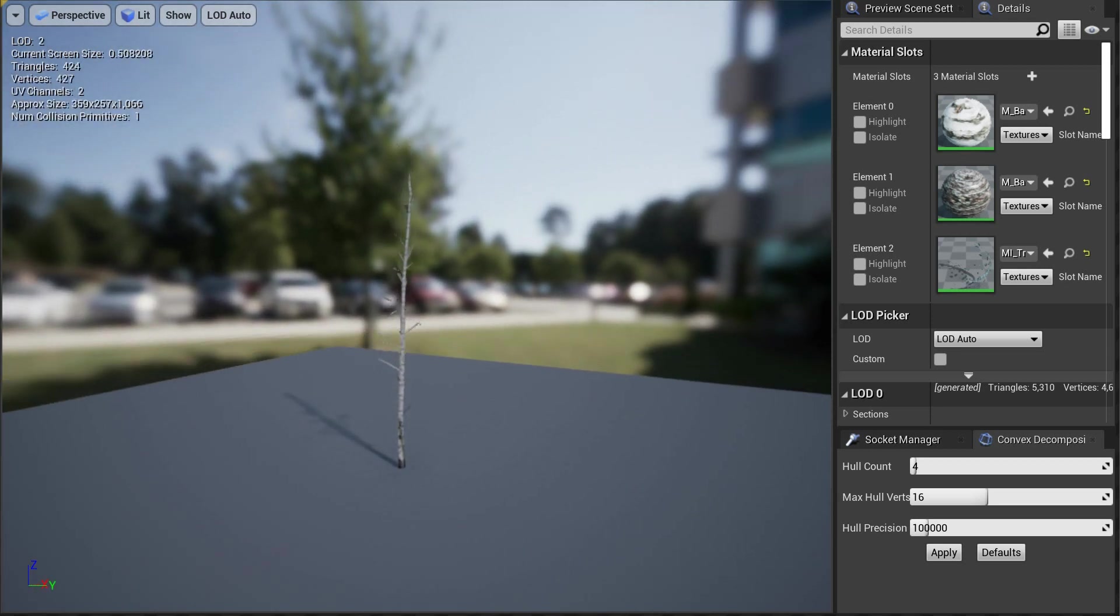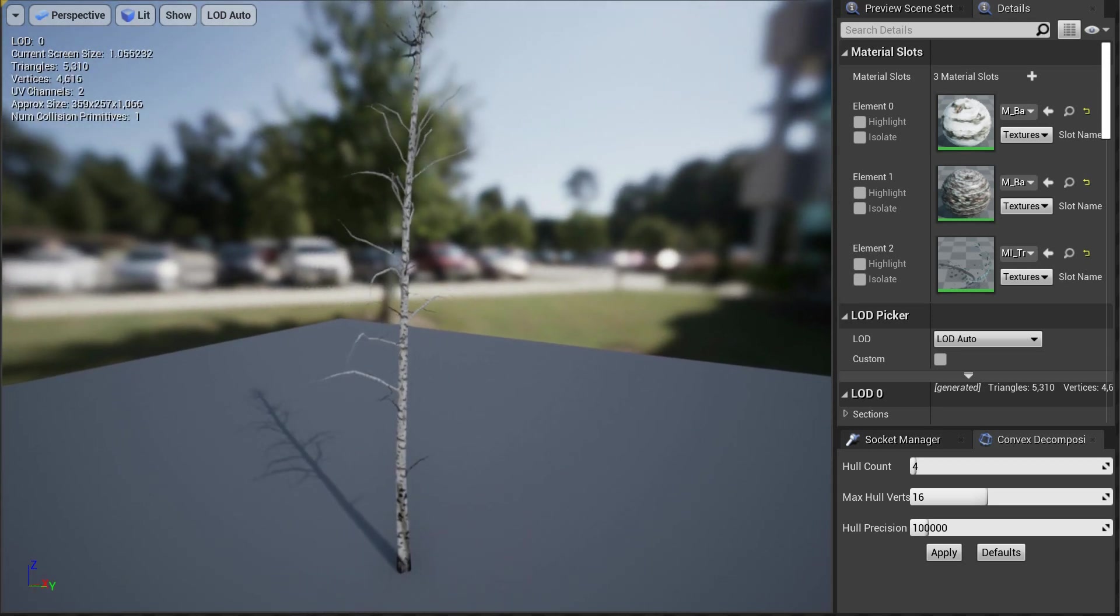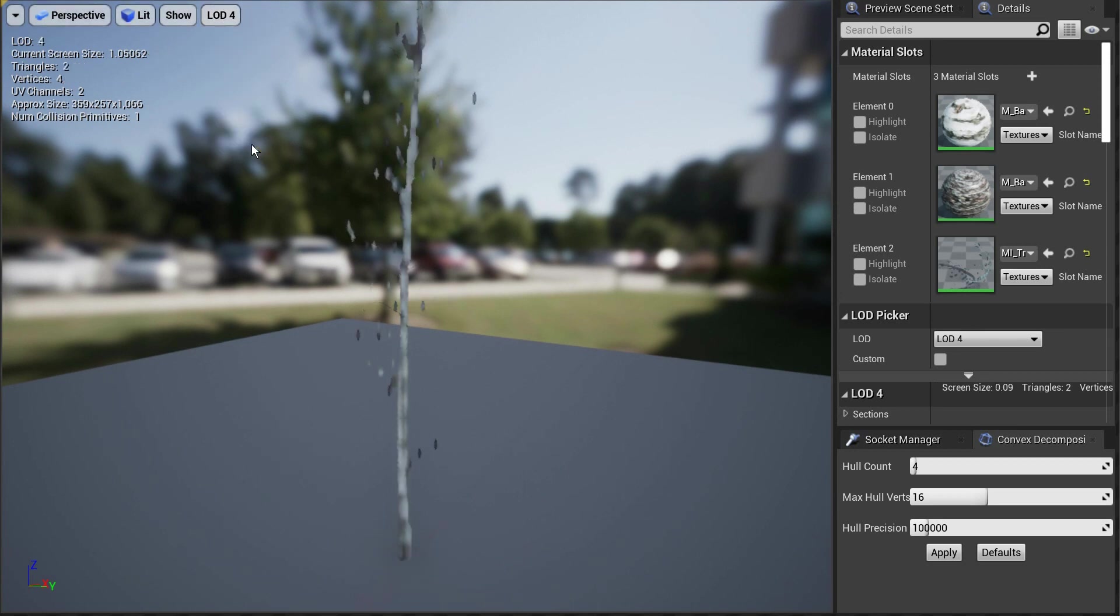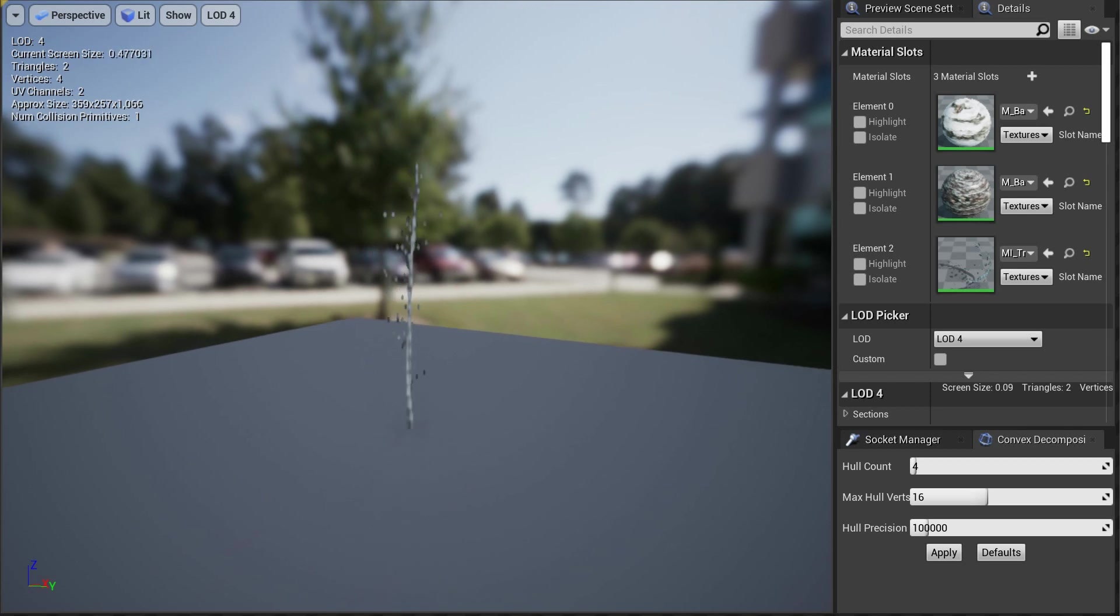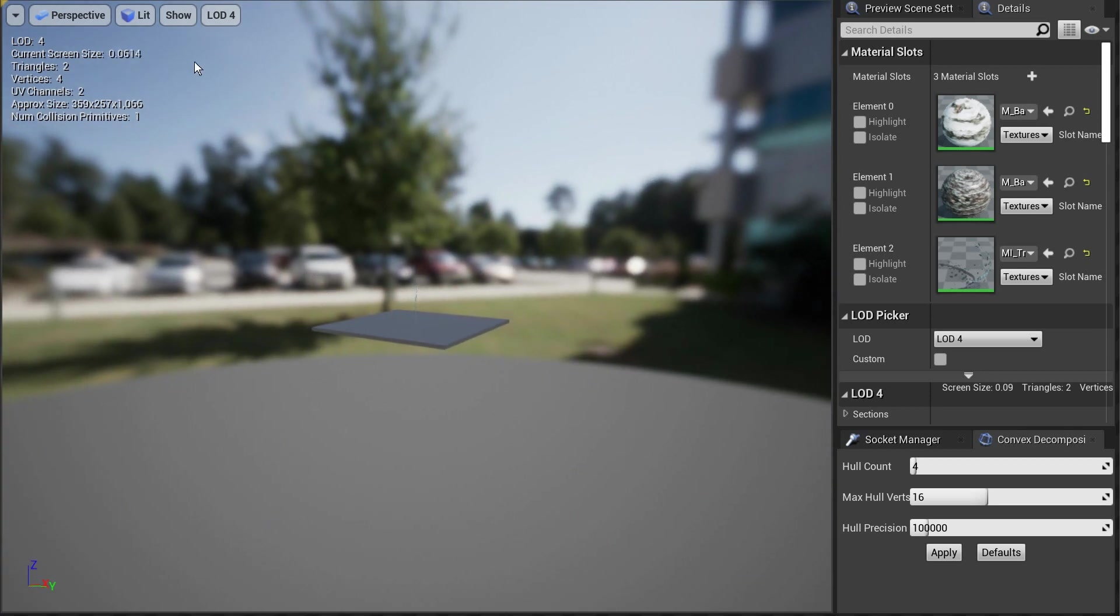But it does take time for the developers to go through each one of these and set them up. So for instance, a billboard you have to set up, and it's only two triangles. And so when you're really far back, you're really not going to be able to see that that's a billboard at all.